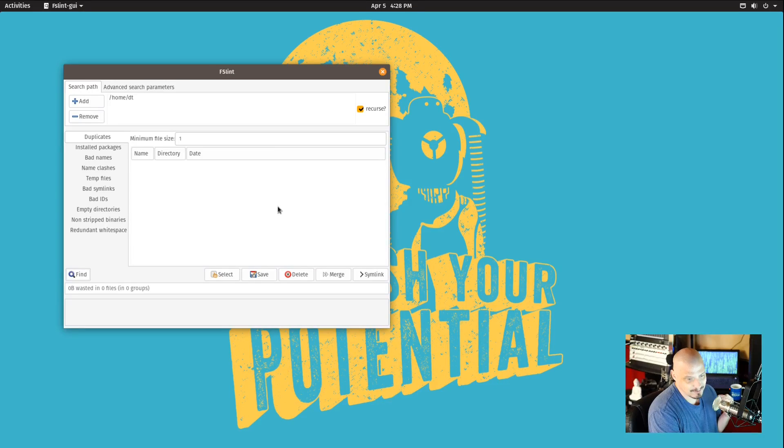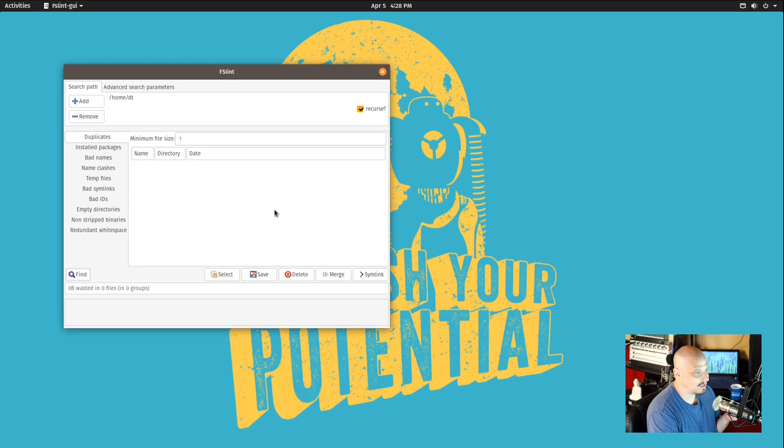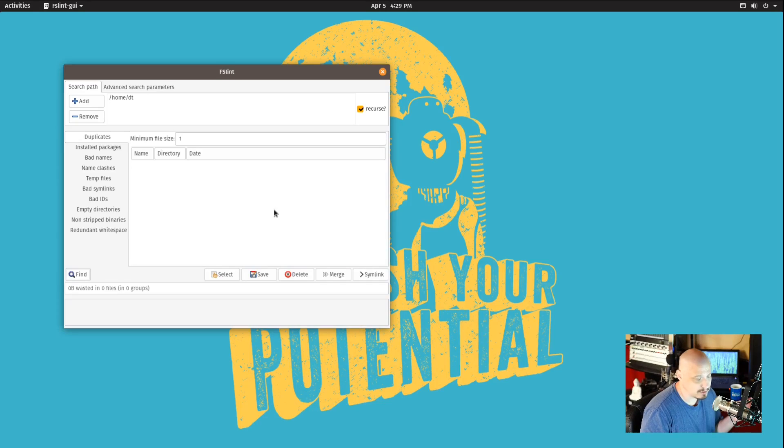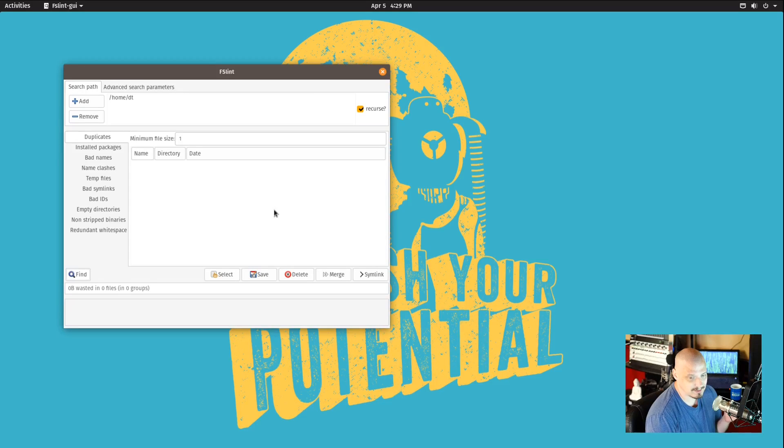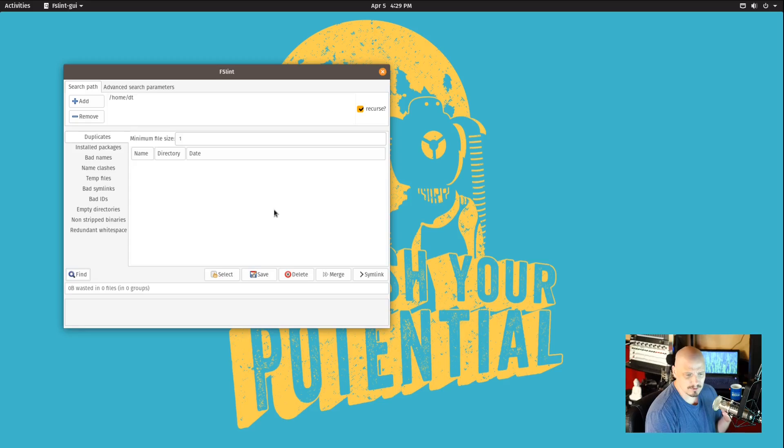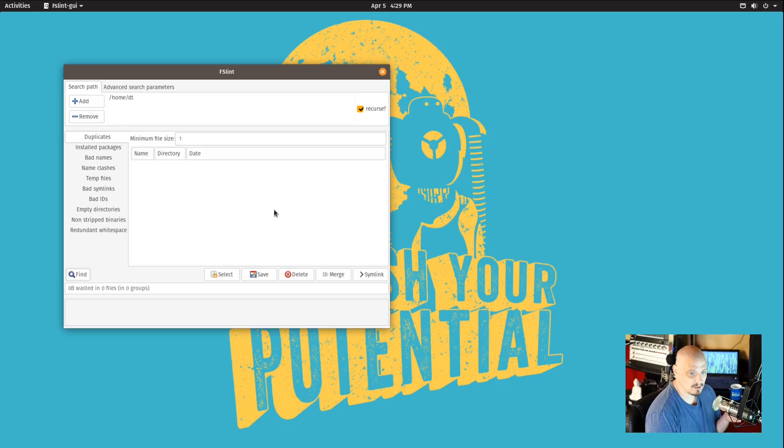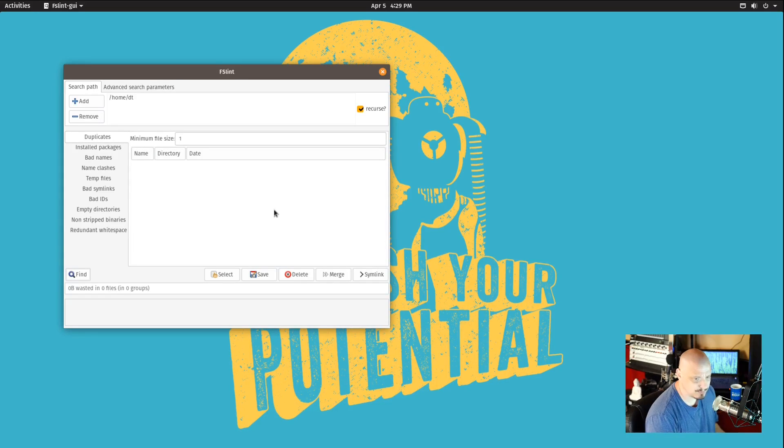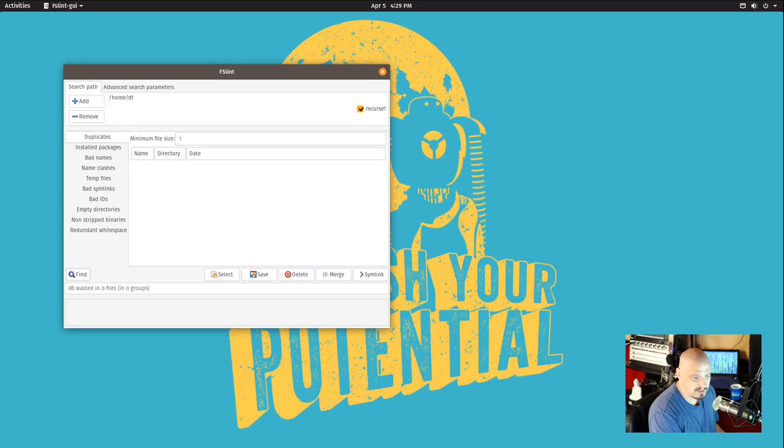FSLint is great for finding duplicate multimedia files especially. A lot of times you save a ton of mp3 audio files or mp4 video files. Sometimes you end up with multiple copies of the same file, and that can really take up a lot of hard drive space, especially video. Also images. I know many of you guys have thousands, sometimes tens of thousands of pictures - family photos and stuff on your drive - and a lot of times you have duplicates. How do you find those duplicates? Well, you use a tool like FSLint to clean all of that stuff up.